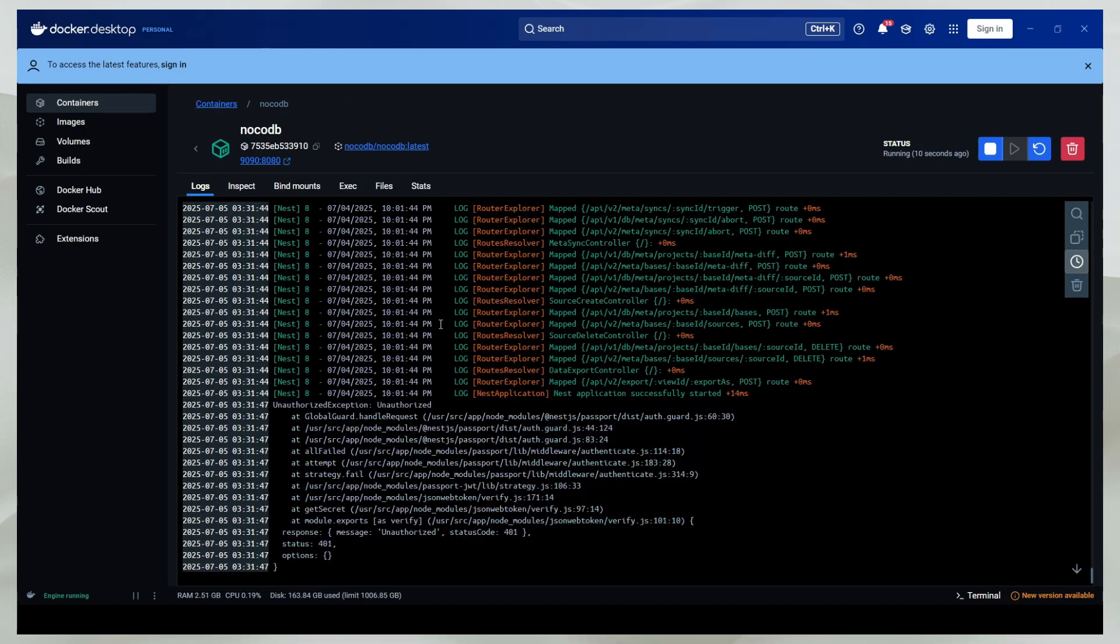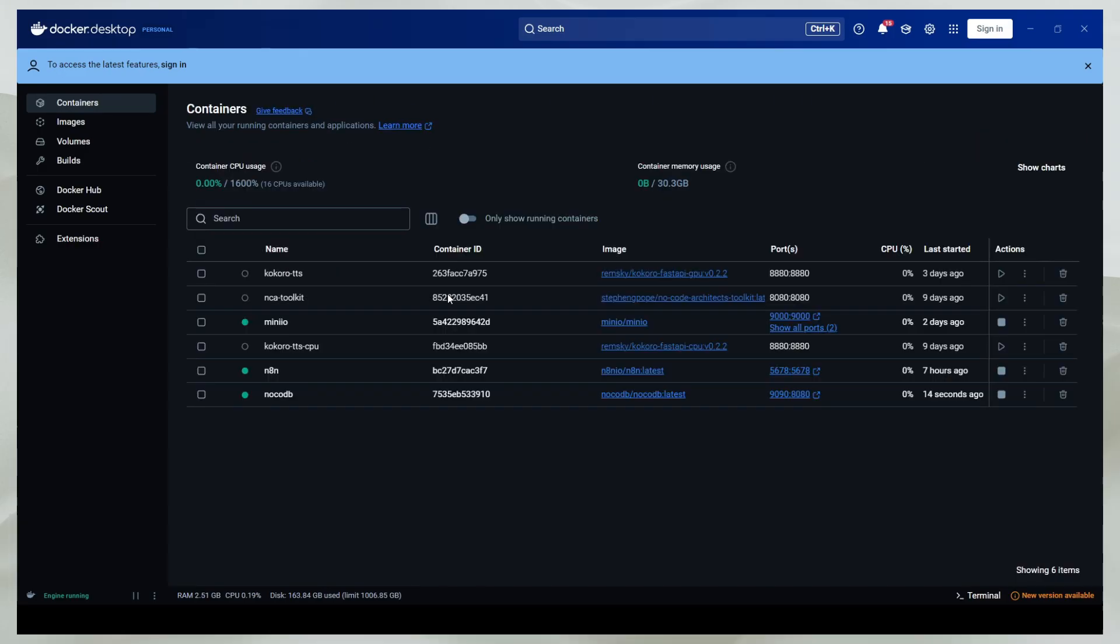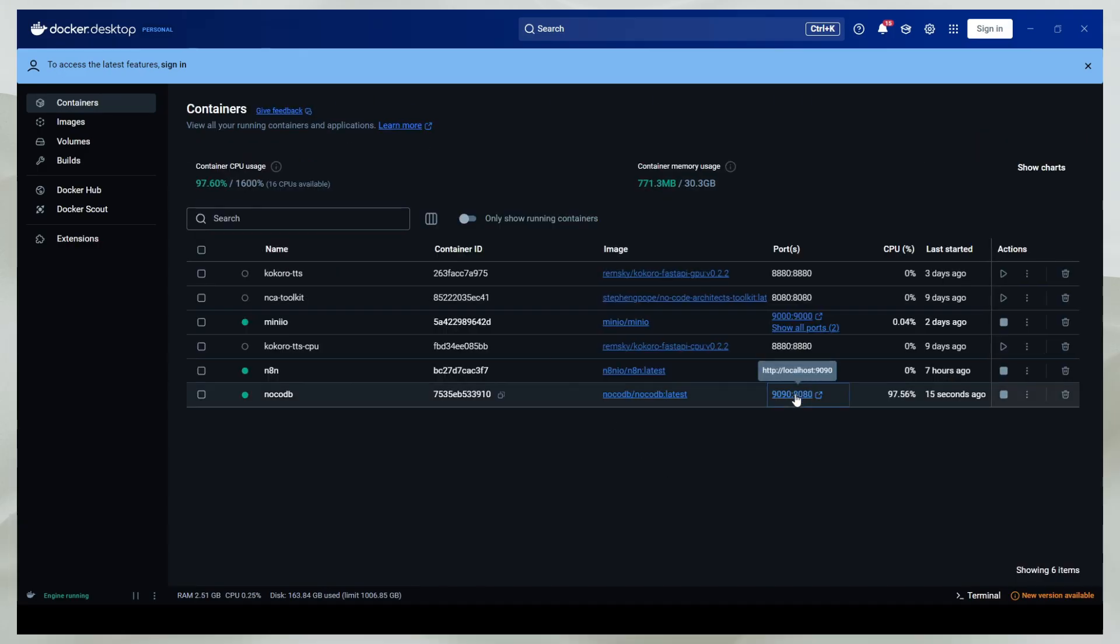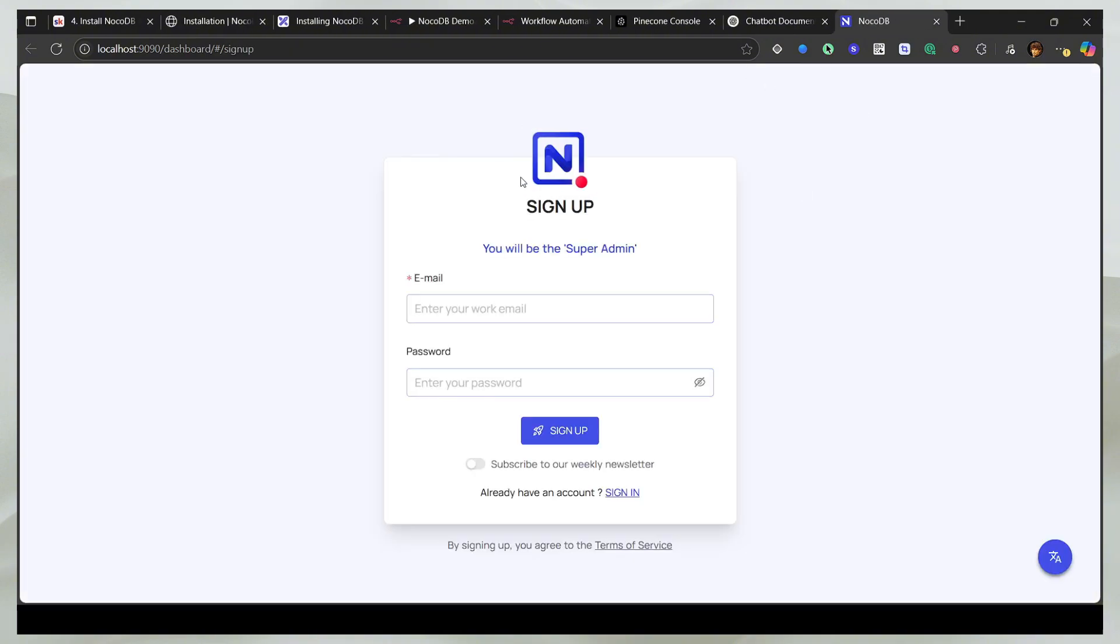As you can see from here, it's mapping the database and all these things. So if I use this link to open NocoDB, it is going to take me to the sign-up page. So now you can see it's running.